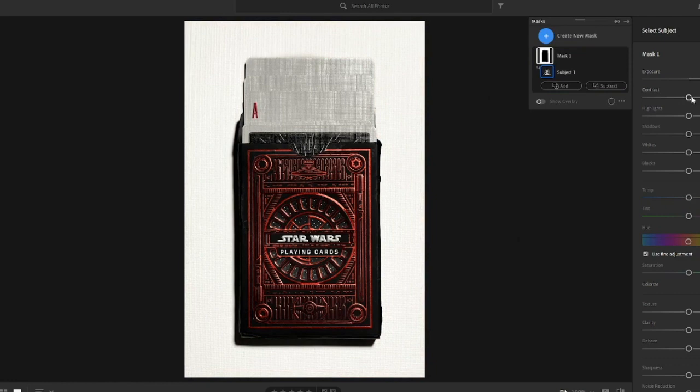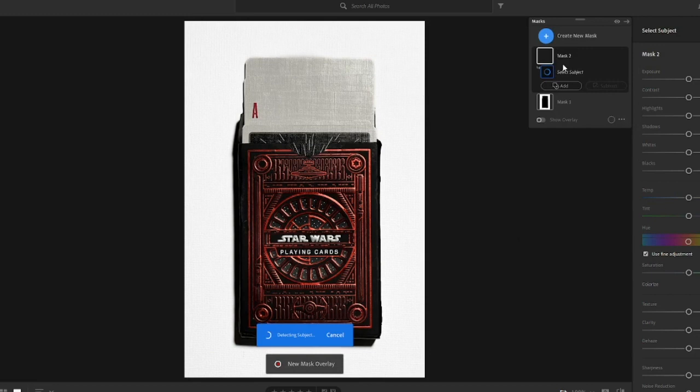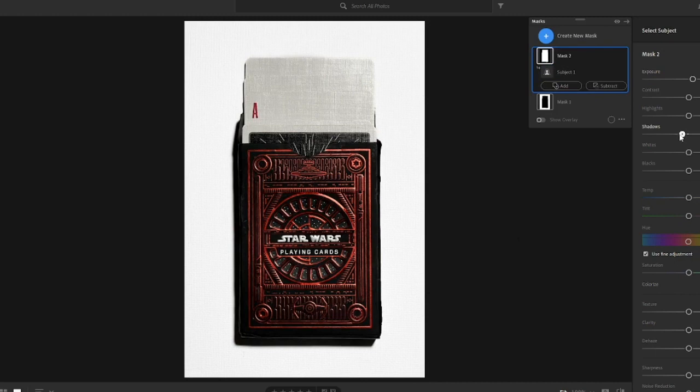Fiddle around with the settings for a minute until you're happy with the photo, then select Add New Mask. By selecting the subject mask, you have masked out the background and are now working entirely on the subject.